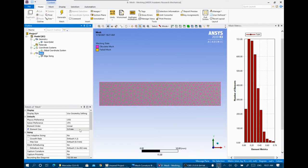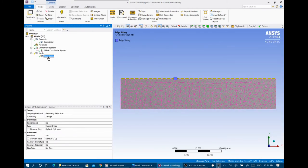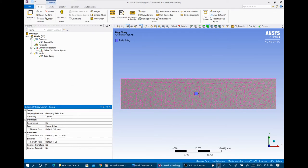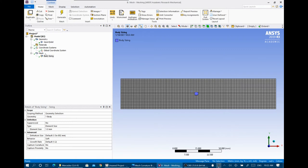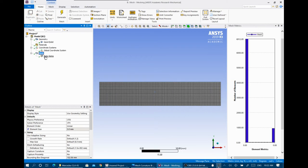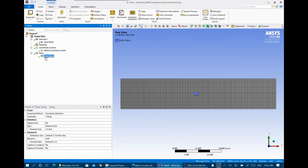Selecting the mesh element size of 3 mm means body sizing for the whole domain is 3 mm. If you add a body sizing inside the tree for 1 mm and update the mesh, the domain is forced to have 1 mm element size. Everything in the tree is applied before the general mesh setting. If you have two or three domains and select body sizing for just one, that body is meshed with 1 mm while the others use 3 mm.